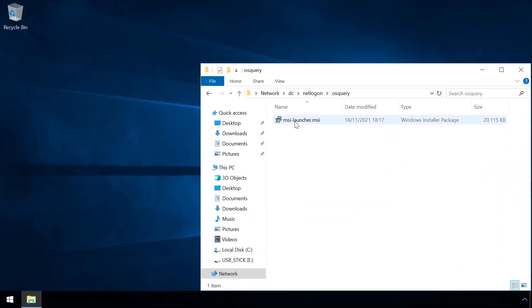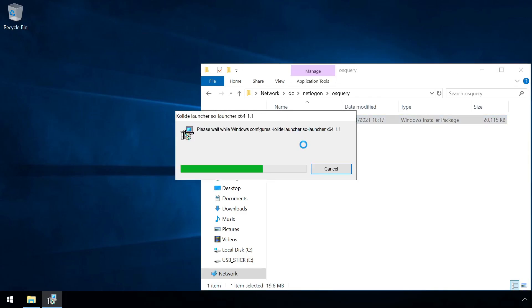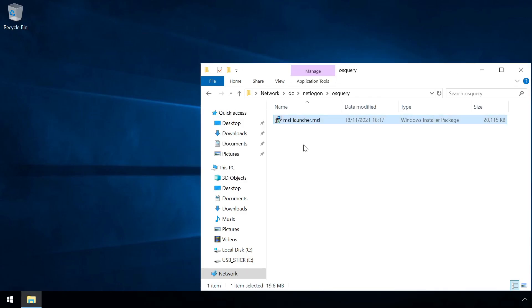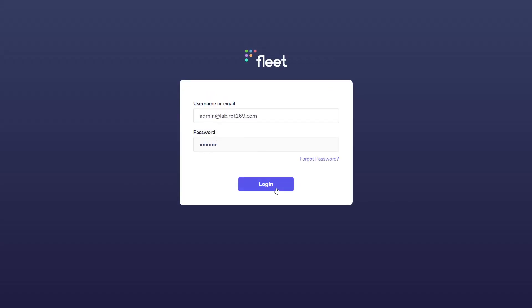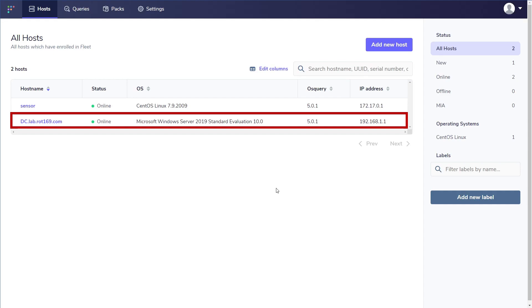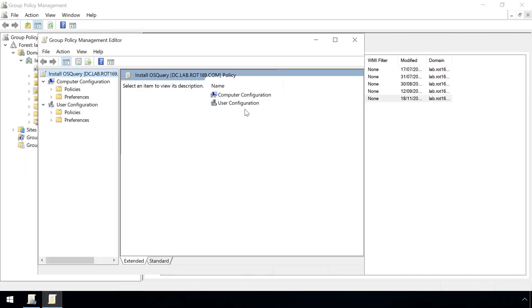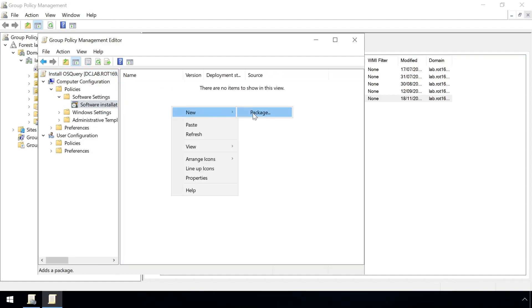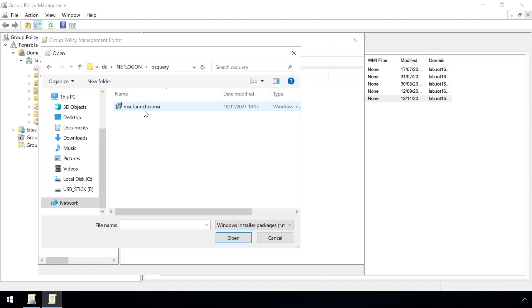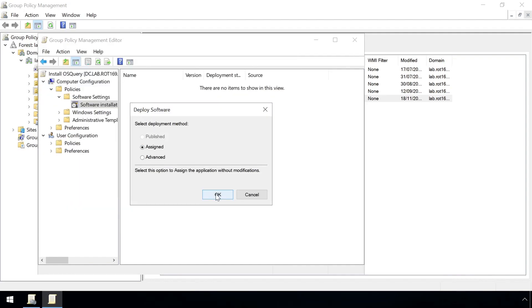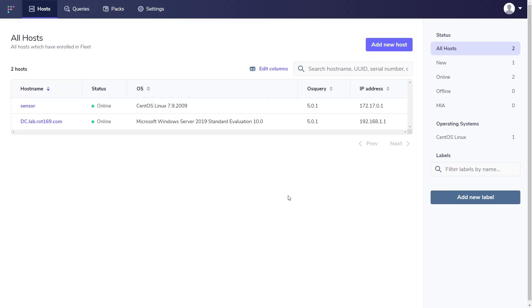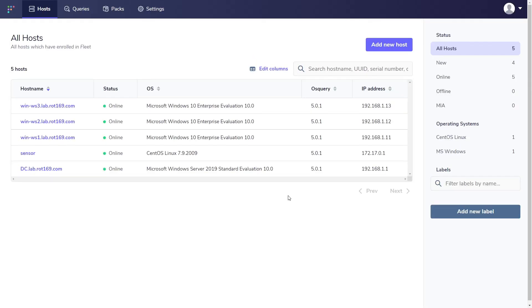For a Windows machine we just need to run the MSI file, wait a few moments, and job done. Logging into Fleet we can see this Windows server is now listed in the console, along with the Security Onion sensor that Fleet is running on. Manual installation is not ideal, but a GPO can automate the rollout. We just need to create a new policy and define a software installation under Computer Configuration > Policies > Software Settings, specifying the path to the OS Query MSI file stored on a network share. Once clients have picked up the new group policy and installed OS Query, they too appear in the Fleet console.